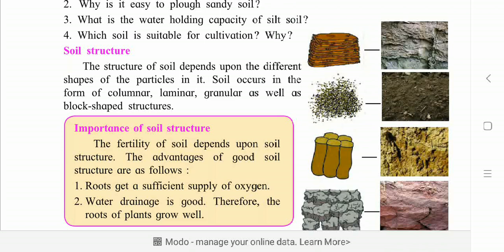The fertility of soil depends upon soil structure. Fertility means how well plants and trees grow in that soil and give a better product — how well a crop or tree can be grown in a field or pot. That is called fertility. So the fertility of the soil depends upon soil structure. In short, we can say farming depends upon the structure of soil.